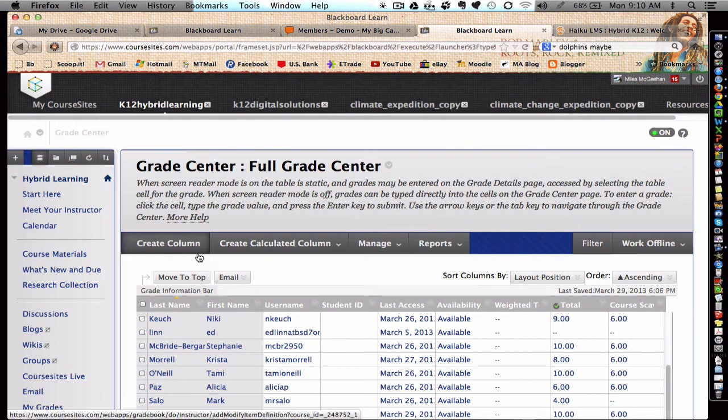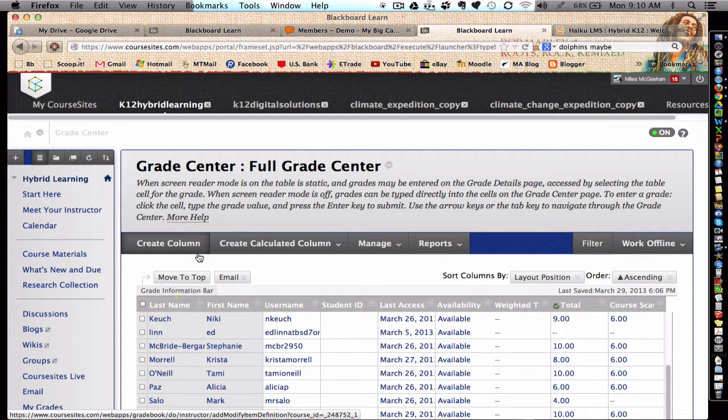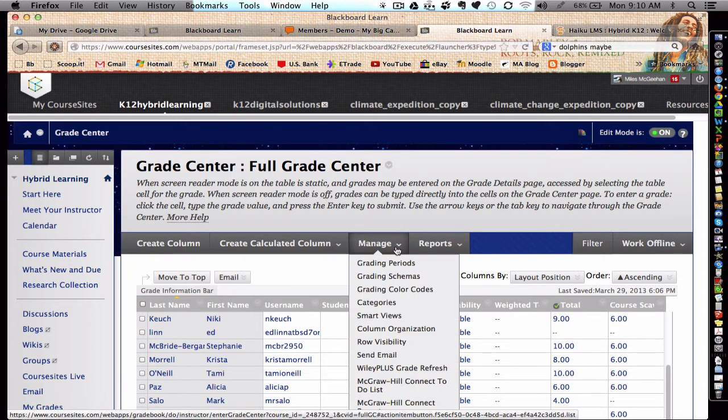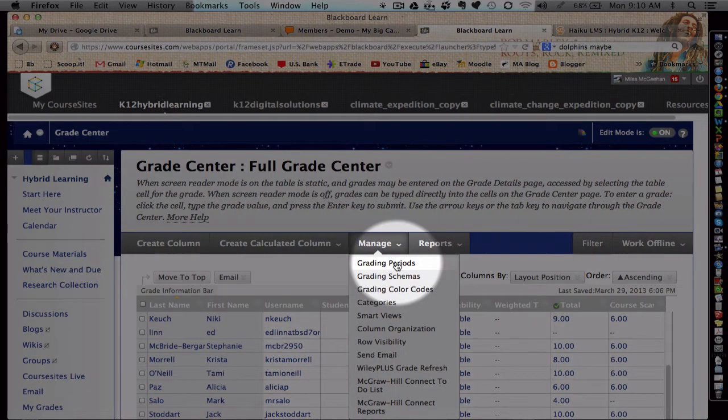Now, this is important when an instructor uses the Gradebook a lot. If there are a lot of assignments building up throughout the academic year, the Gradebook might tend to seem clunky because there's just so much stuff to scroll through. Well, this will solve that if we manage by adding a grading period.